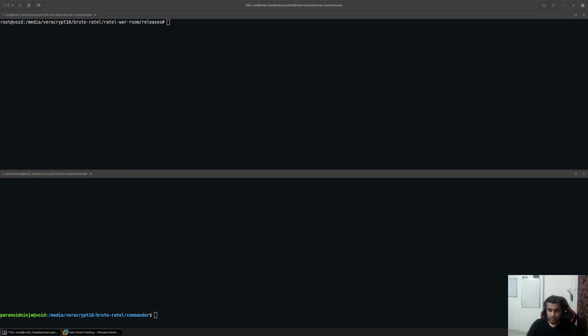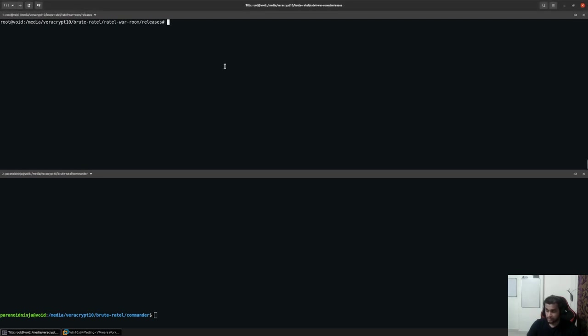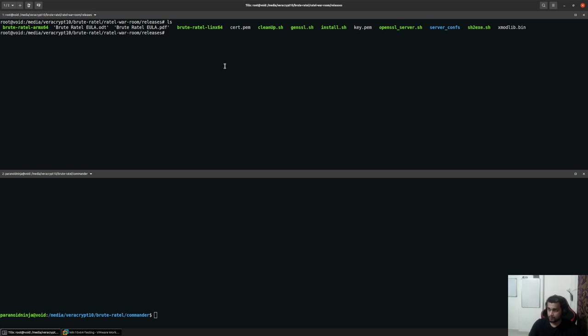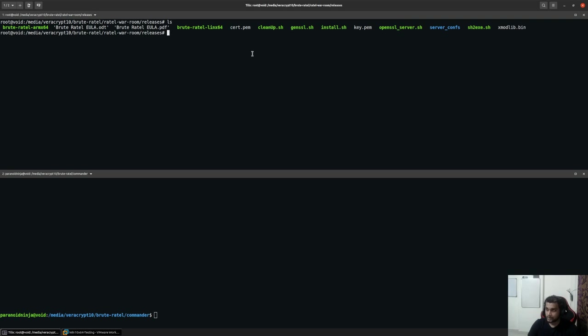We'll take a look at the different parts of BruteRotel. There are a total of three different parts: the first being the team server which you will be seeing right in front of you right now, the second part is the commander which is the graphical user interface, and the third part is basically the payload. There's also an Android handler which we'll take a look at later on.